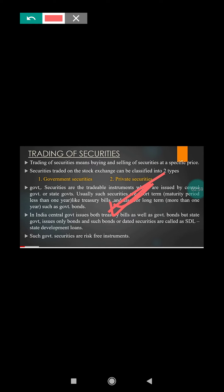The government is the buyer of securities and they sometimes issue bonds with a particular date. Government securities are a risk-free instrument. Usually in government securities the risk is very less, and at the same time the return is moderate.